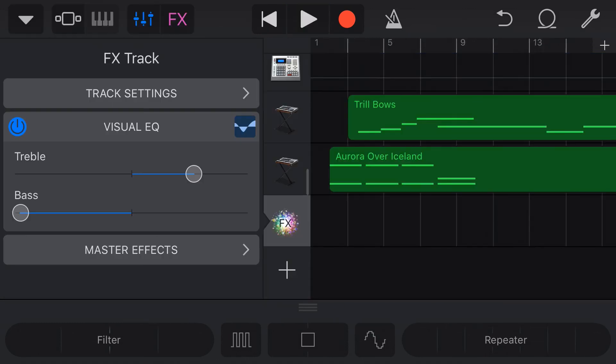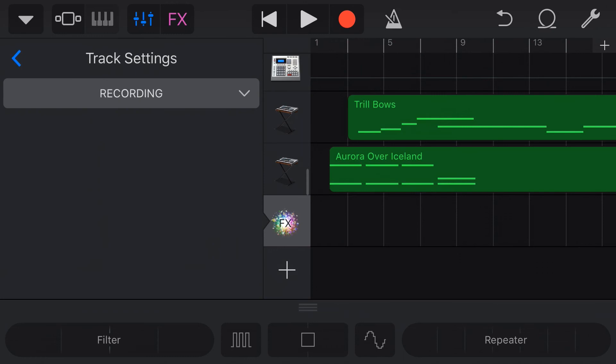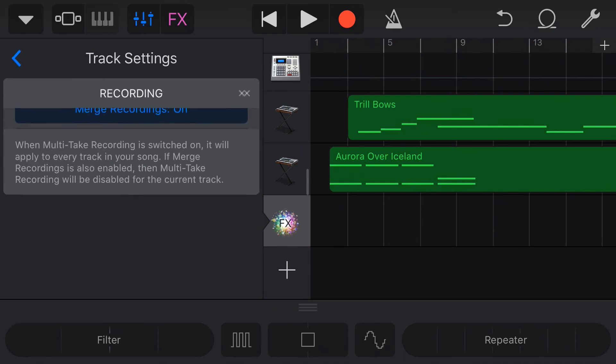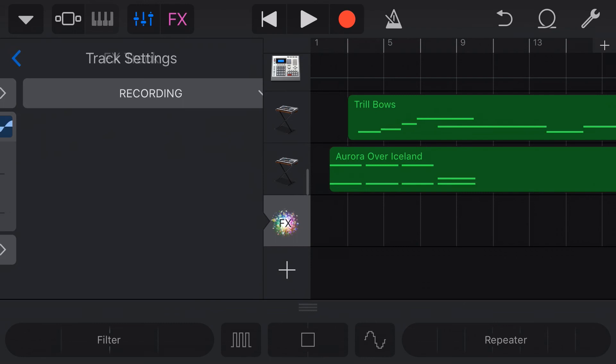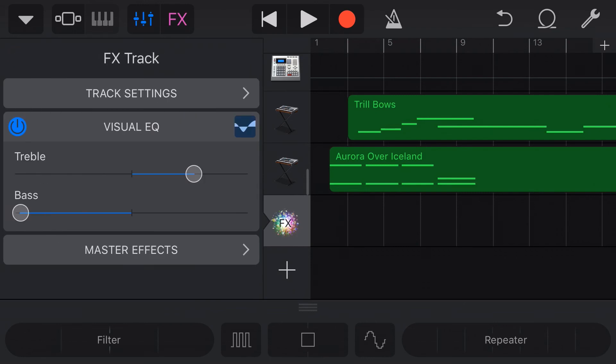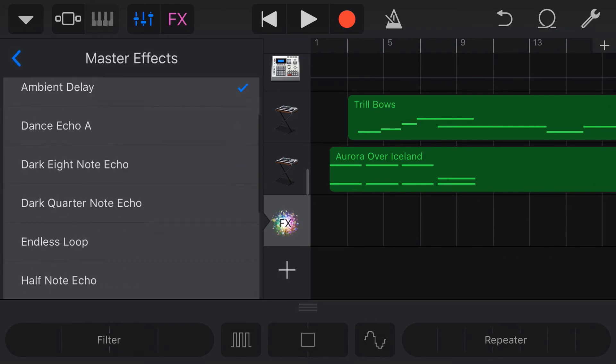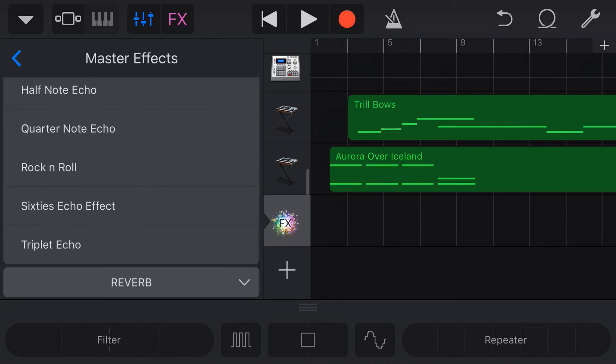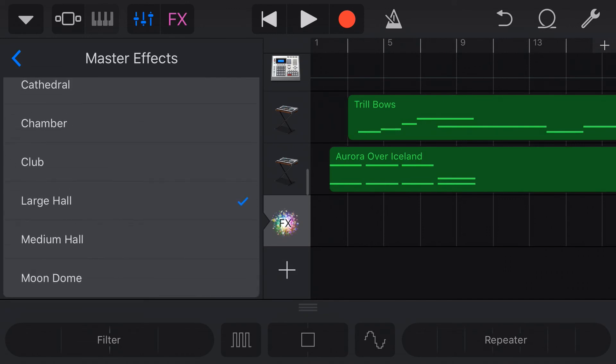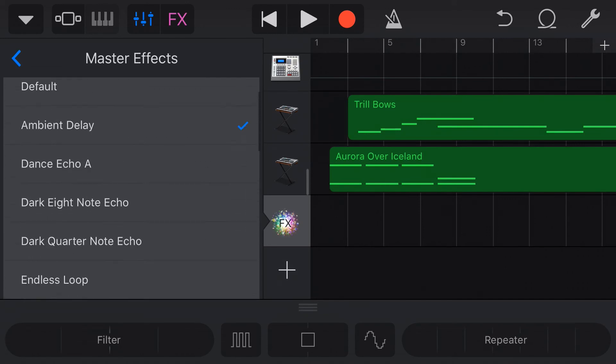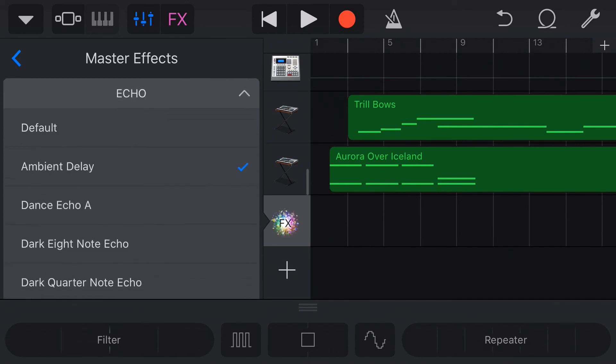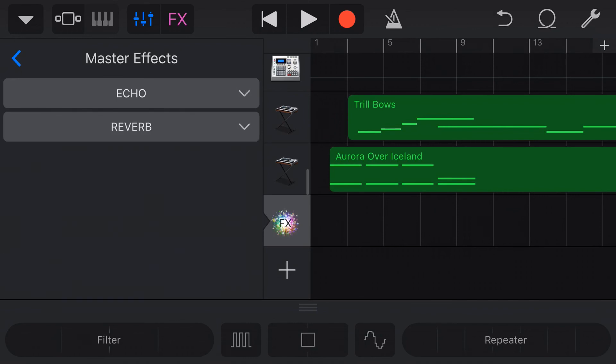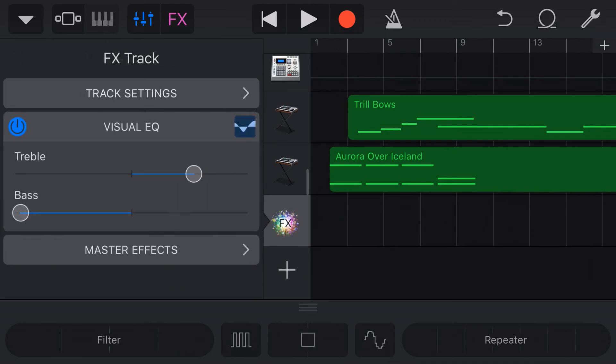Now the other things we have in here, we've got track settings. Well, that's just our recording option. So whether we merge recordings on or off, if we're recording live effects, so that doesn't really help us in this context. And we have our master effects and these are just our echo and our reverb that are applied on individual tracks. So that again, we can set that on any track and we can set our master effects. And again, if you want to learn about effects and adding reverb and echo, we've got videos about that as well.